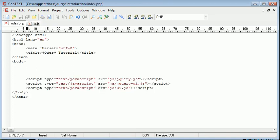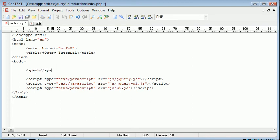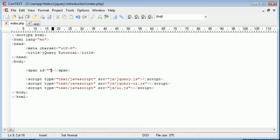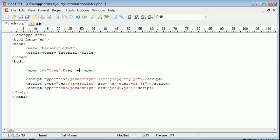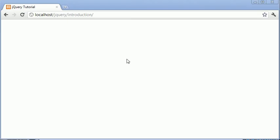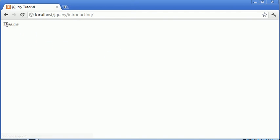Now for the example, for the purpose of this tutorial, I'm going to create some span tags. I'm going to give this span an ID of drag and inside here I'm just going to write drag me. Now let's go over to our browser and refresh the page and you can see that we've got this drag me text here.